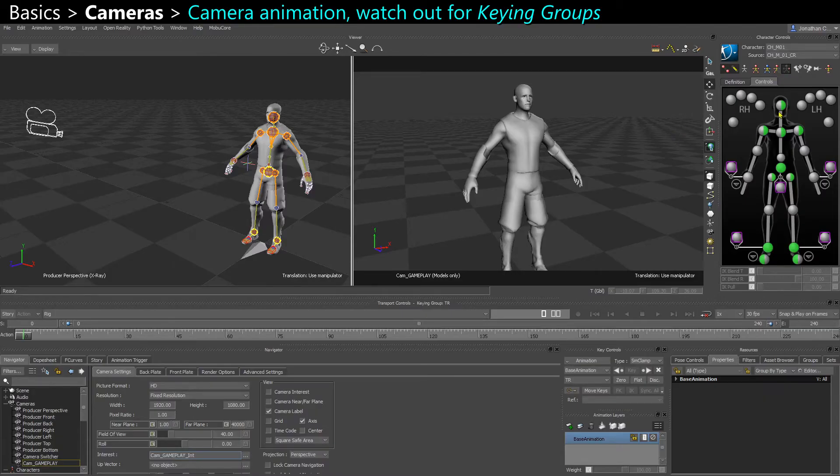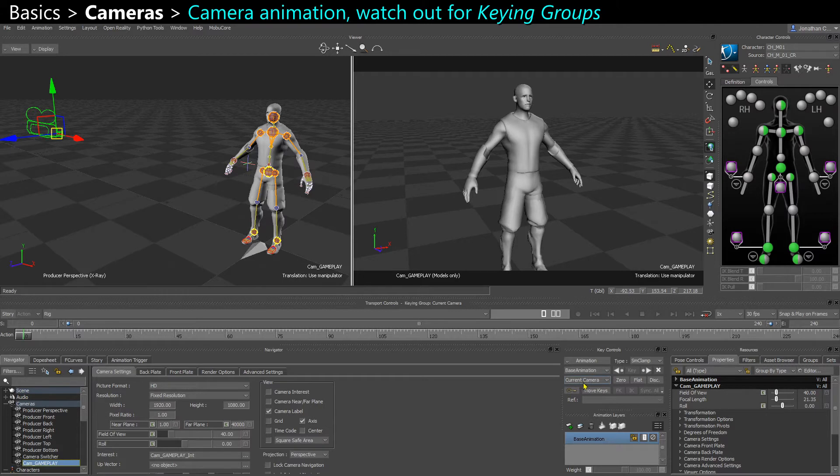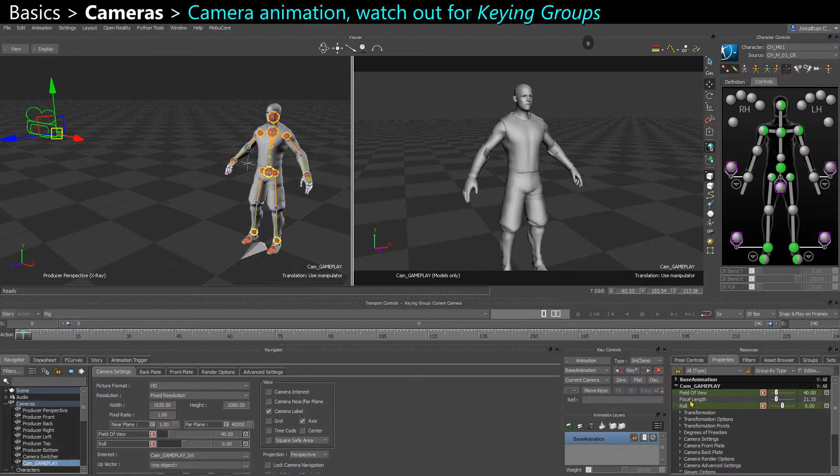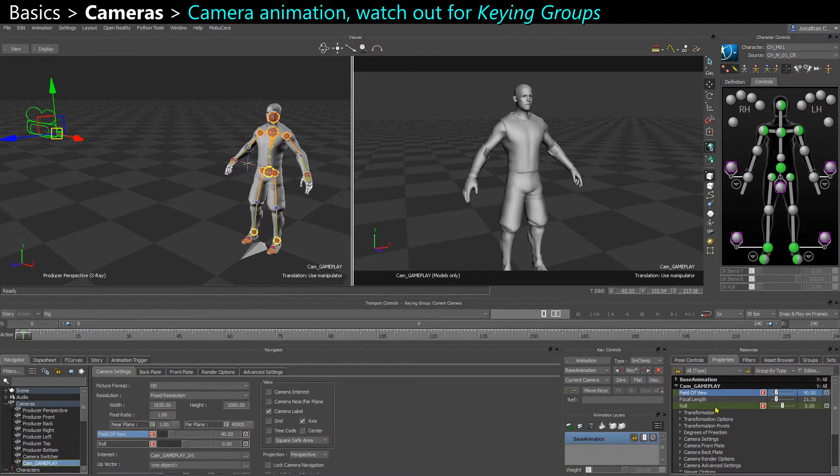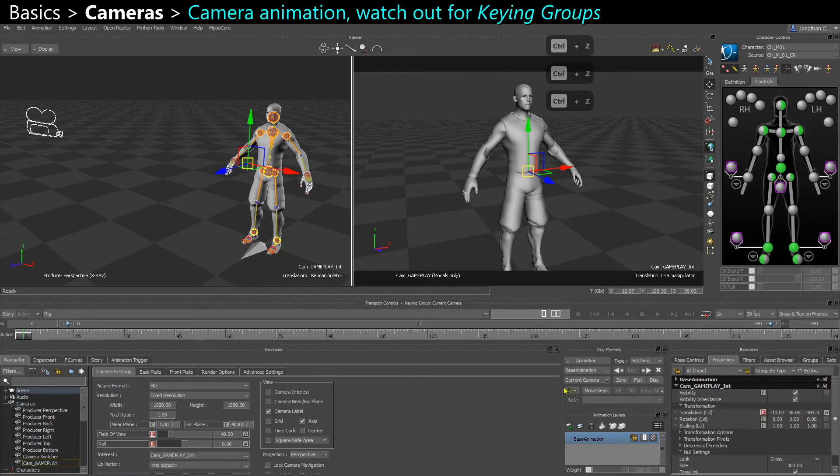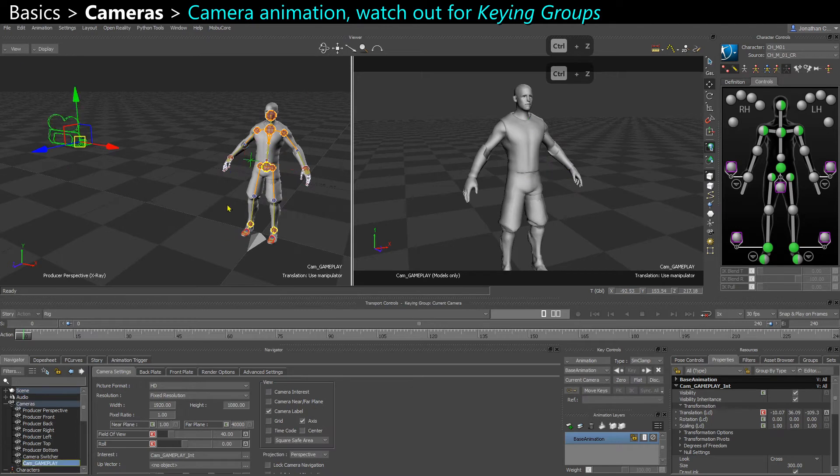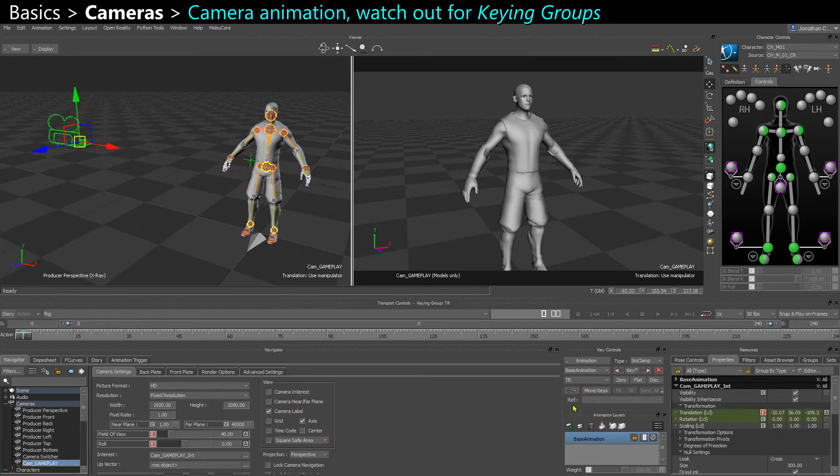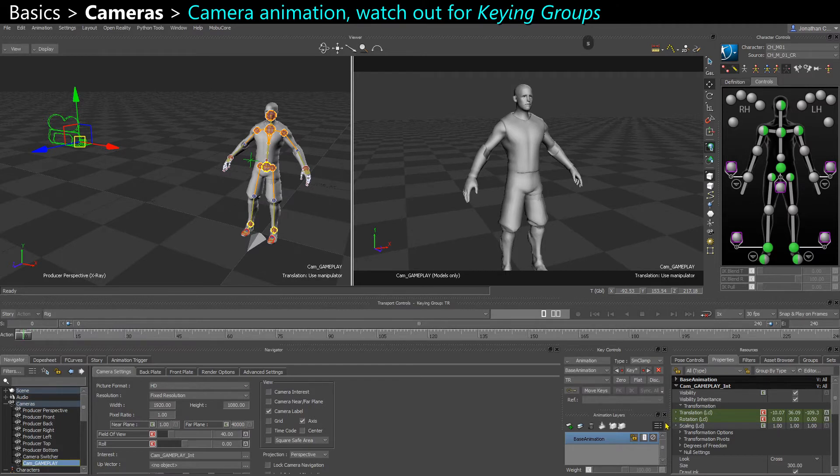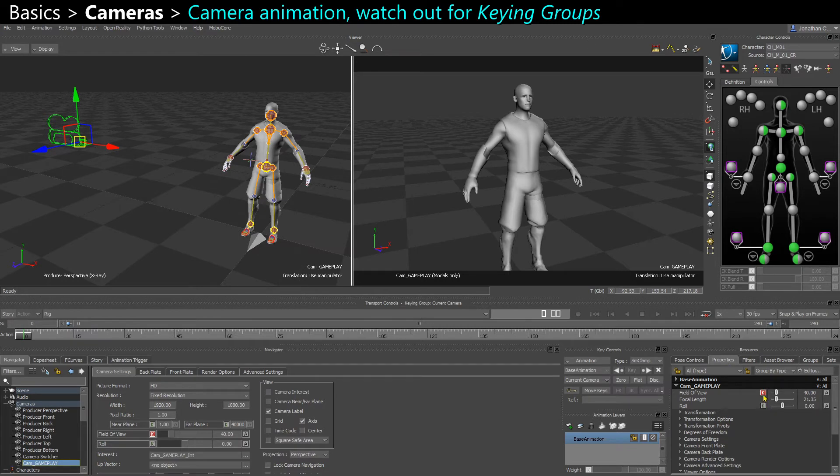When you want to animate the camera, if you're in selection mode and you select the camera, your key groups will change to current camera instead of T and R. This means that when you start keying, you're going to key those extra properties like the field of view and the roll. When you just animate the camera movement, it might not be what you want to key. So usually I select those two objects and make sure I'm back in TR when I just want to key the translation and rotation, but not the field of view or the roll. Let's make those not animatable again.